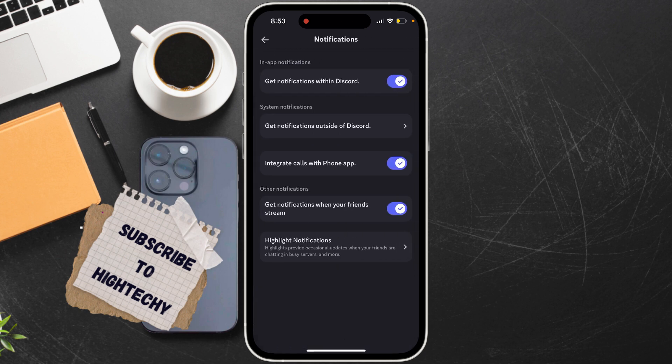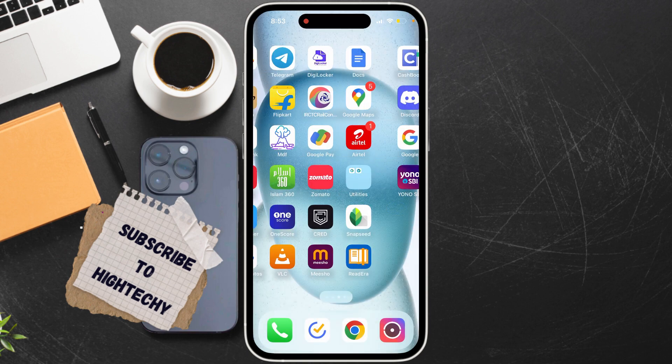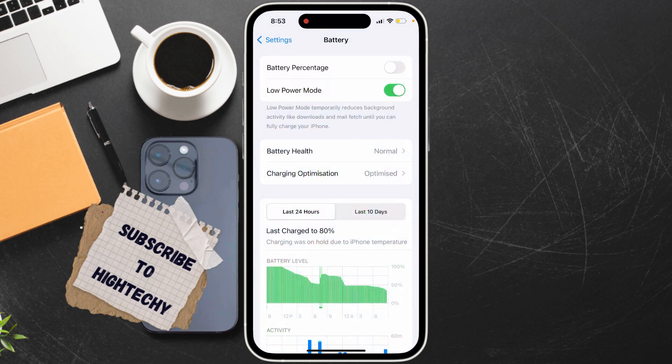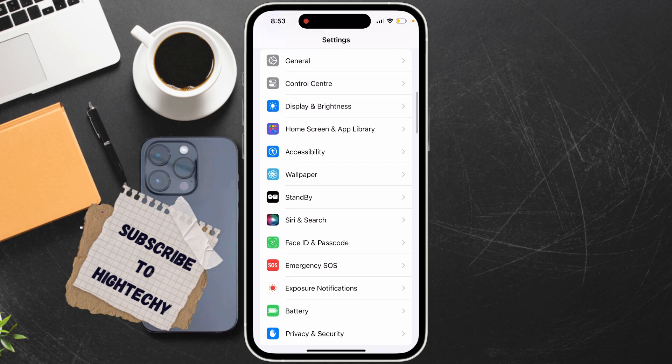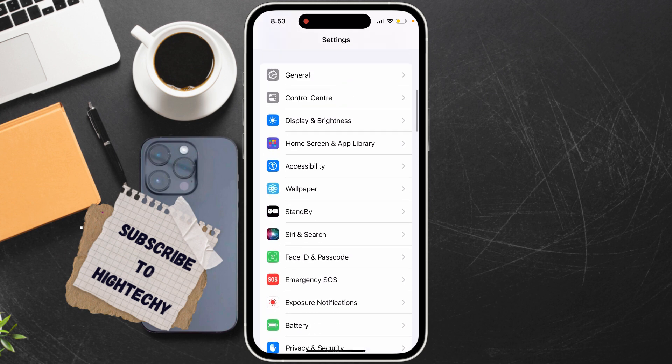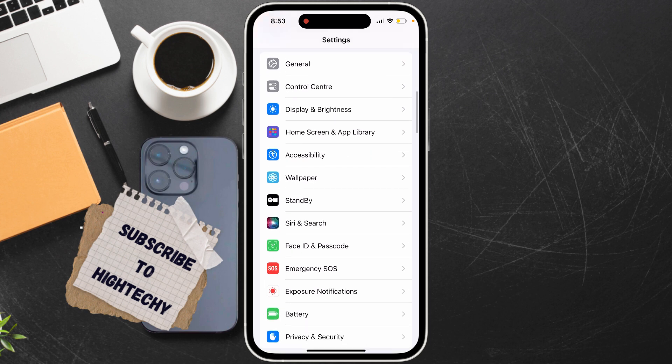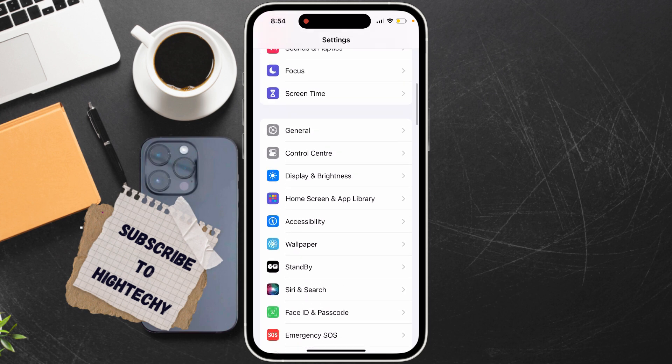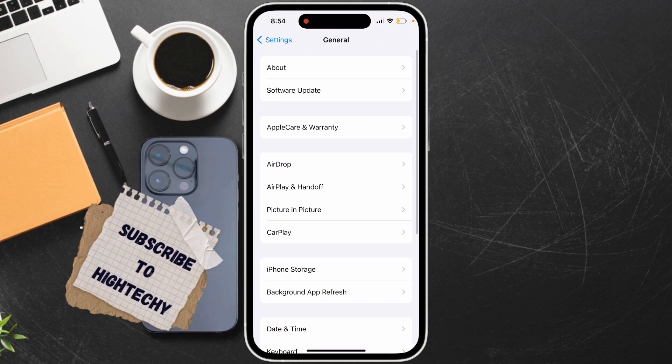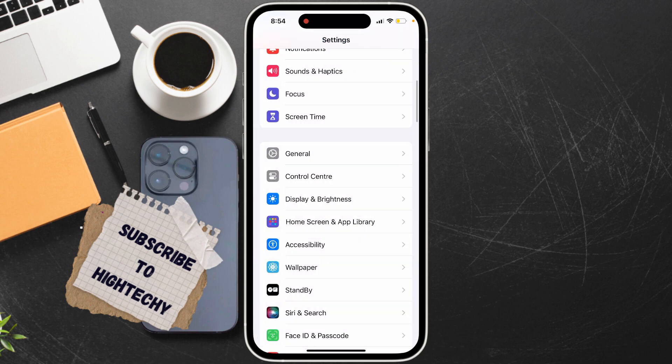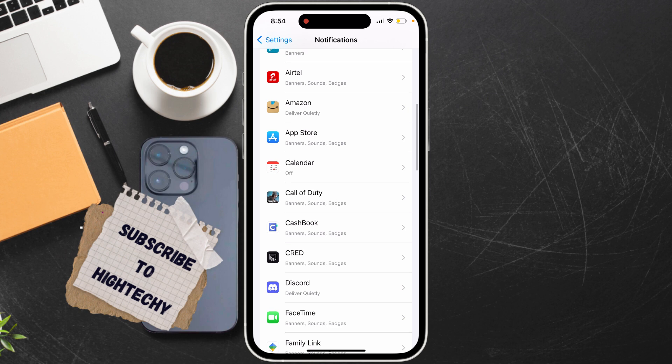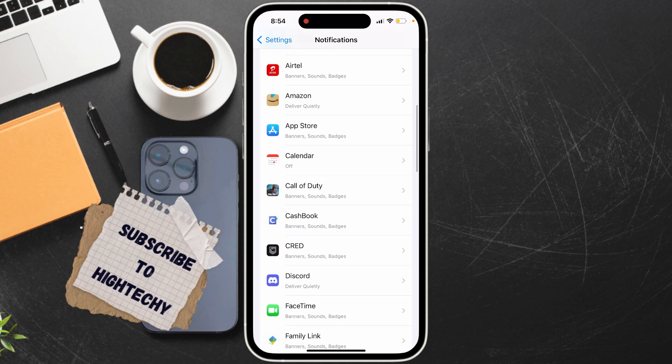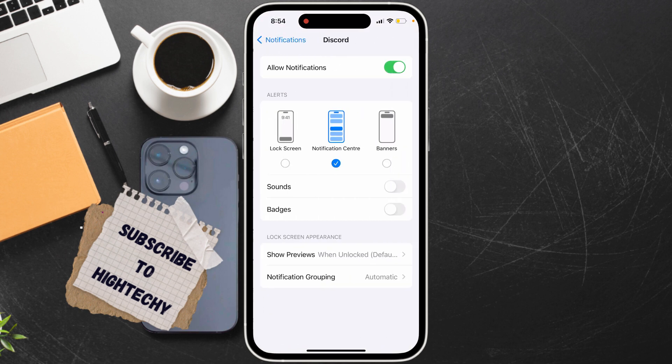Now for the second step, go to Settings, find and tap on Notifications. From here, make sure notifications are turned on, then locate and open Discord. Make sure it is turned on for Discord as well.